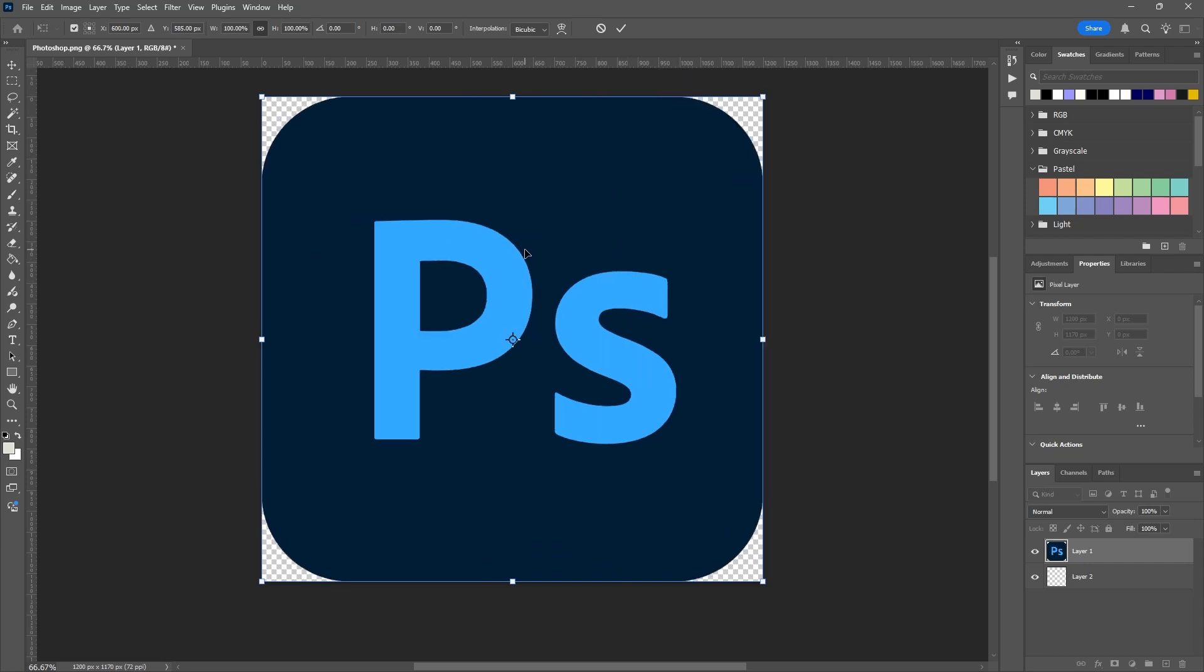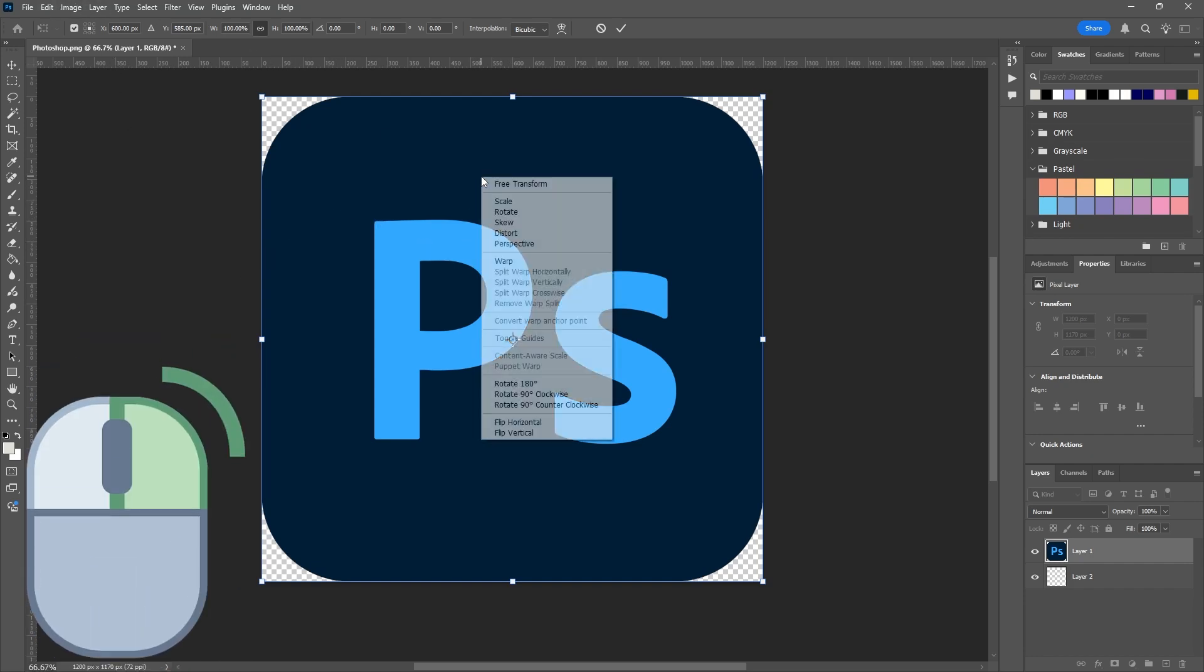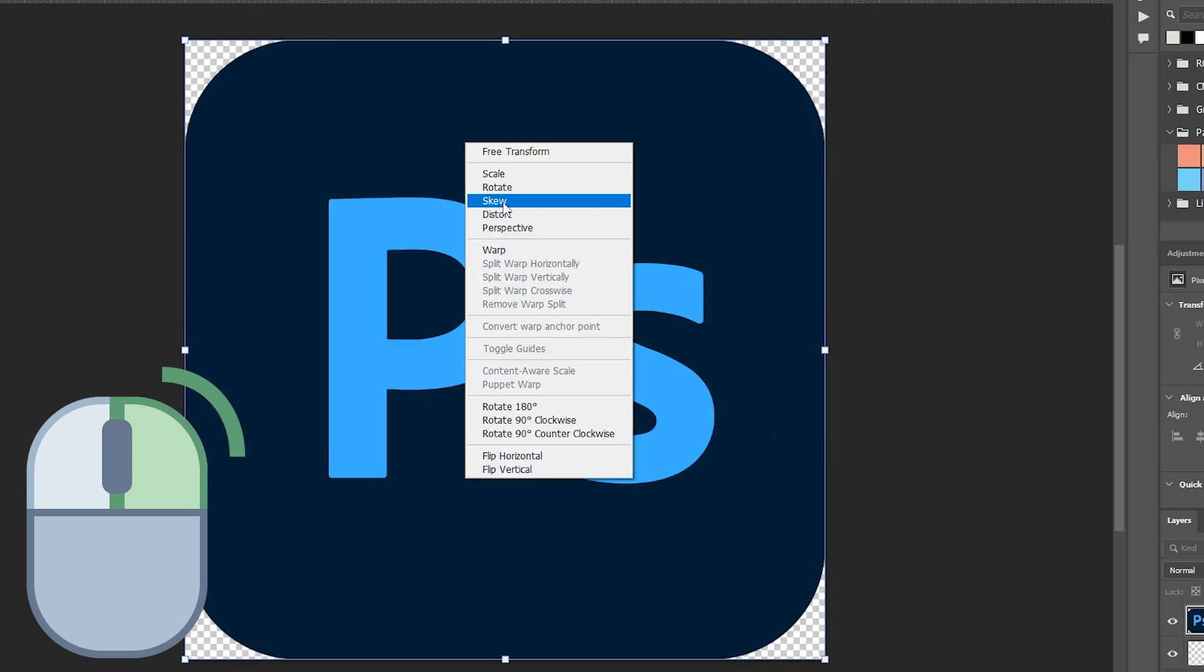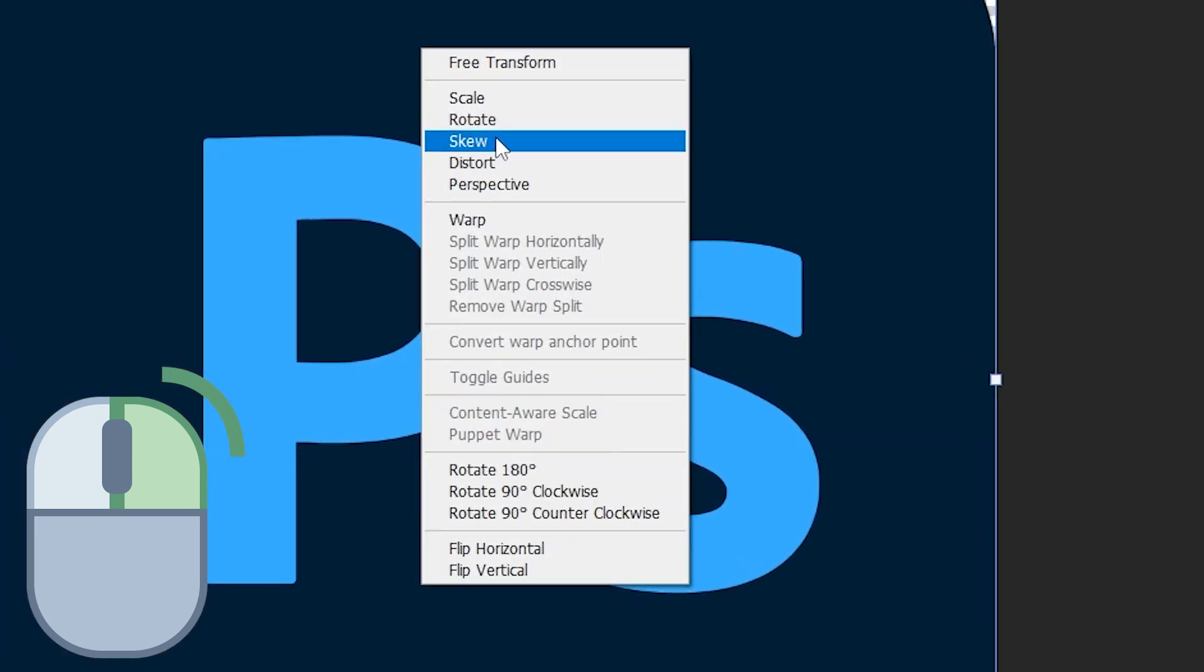What about the other options? Now I'm still in my transform tool so I don't actually need to go to Edit to change. I can just right-click and you'll see I have my options here.